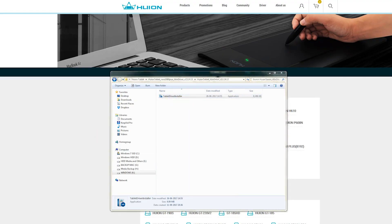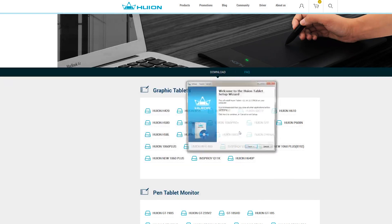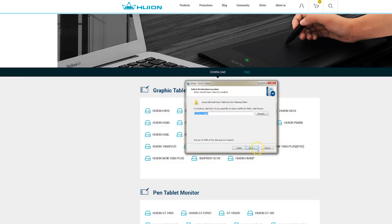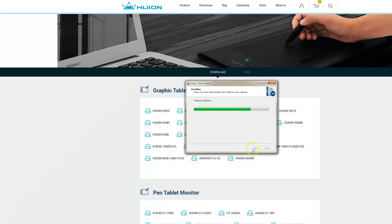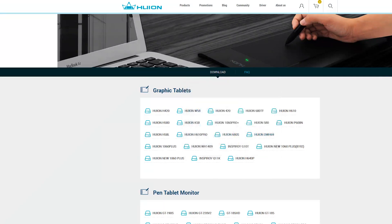Once you install, shut down your PC or laptop and now connect the tablet using the cable provided and then turn on your PC or laptop. The next time it will be just plug and play. No need to shut down or do anything as such.